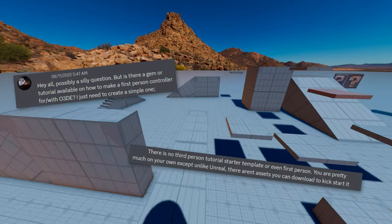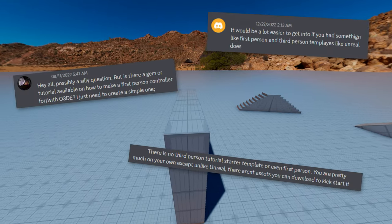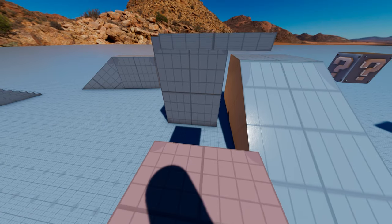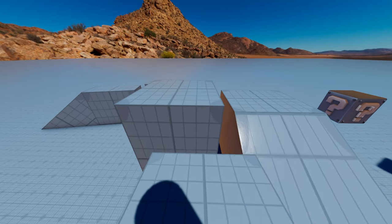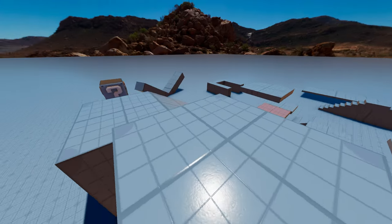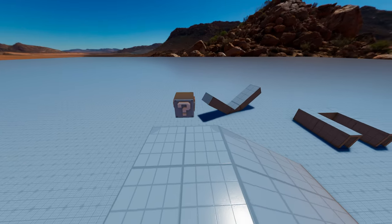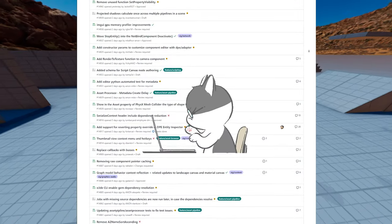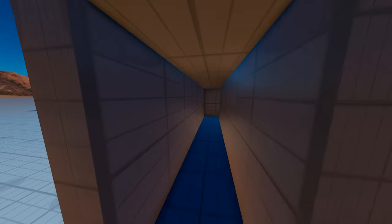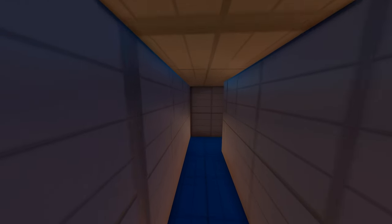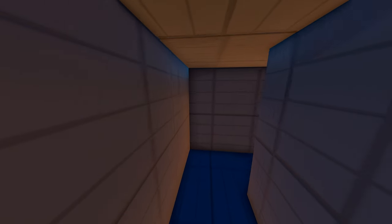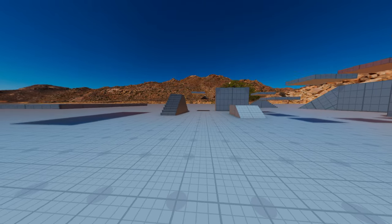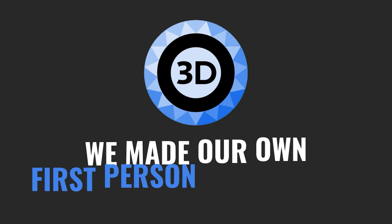Many people have been asking for a first-person controller for O3DE for quite some time now, or even just a first-person tutorial to help someone get started. Since O3DE is still a relatively new game engine, the developers are focused on improving core features. So due to the lack of an existing first-person controller gem, we decided we didn't want to wait around for someone else to make it, so we made one ourselves.